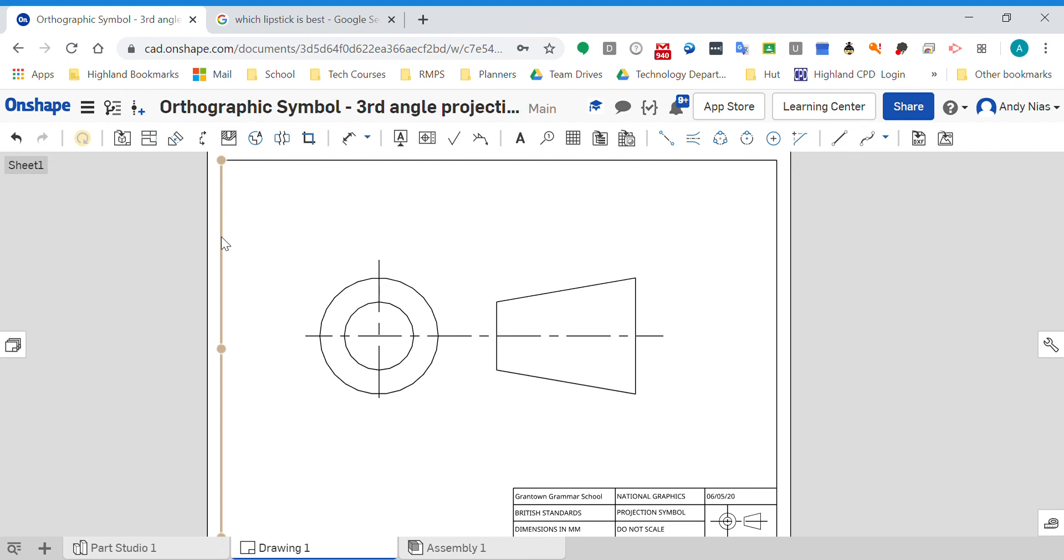But that basically is the orthographic projection symbol. Hopefully that makes it a little bit clearer as to why we have it and what it means.